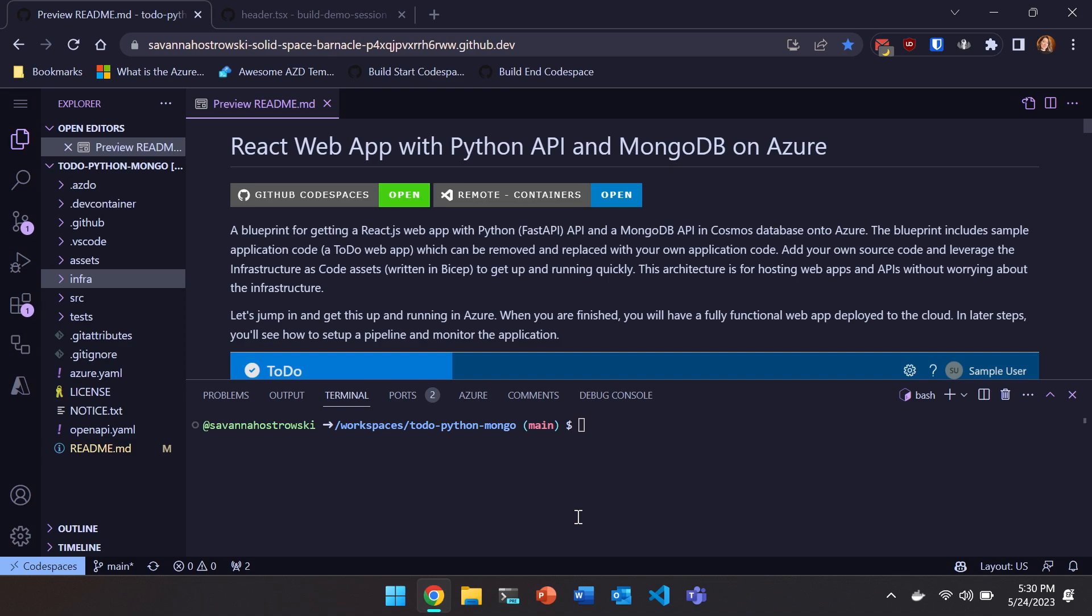So I have this React web app with a Python API, and it's using MongoDB, and I'm going to show you how we can get this up on Azure with one step and in just a couple minutes with the Azure Developer CLI.